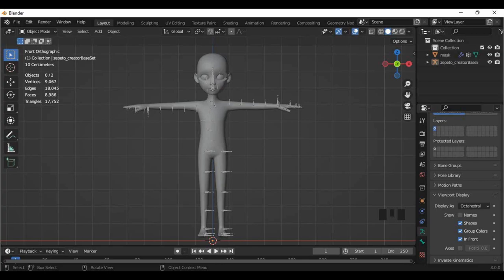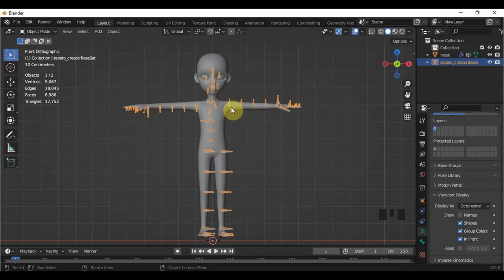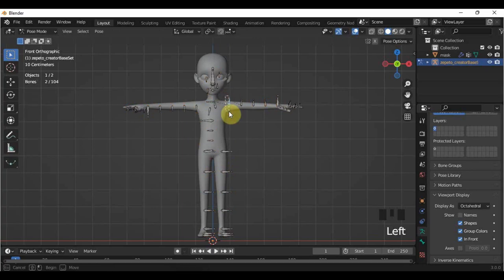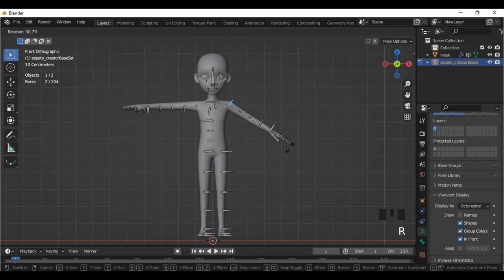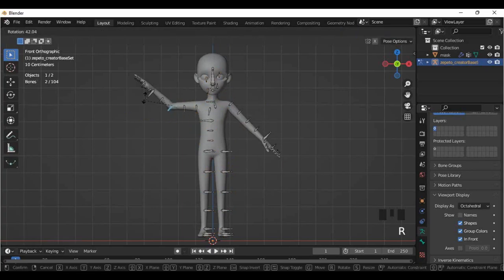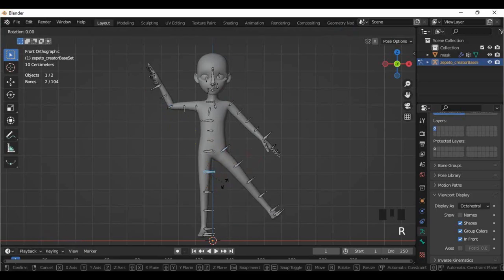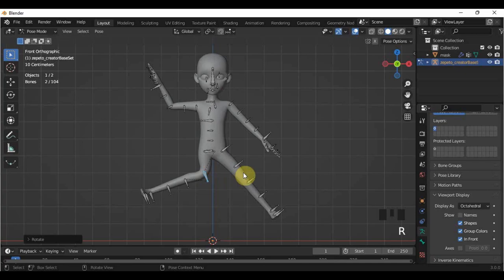What is rigging in the first place? In Zepetto context, this is the stage where we will use the armature that was provided in the creator base set so that we can control the mask to do several poses and gestures and see what our item will look like. This is so we can check if our item has deformations on specific parts.